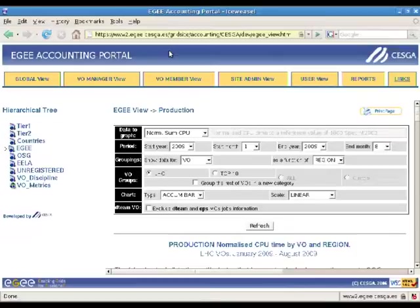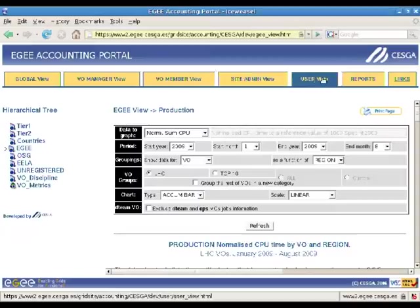At the top of the page, we can select different views depending on the task we are interested in. The main view is named Global View.